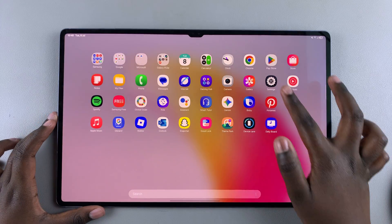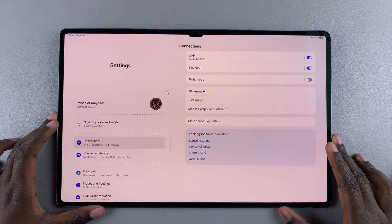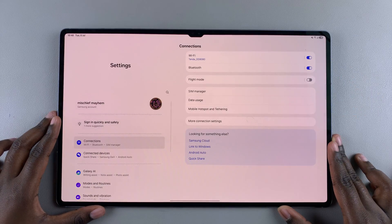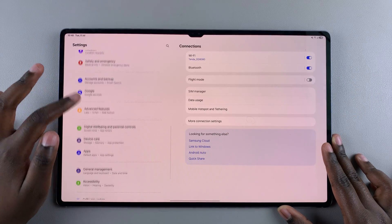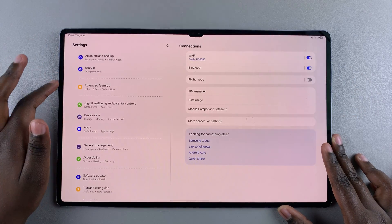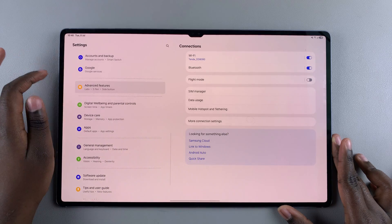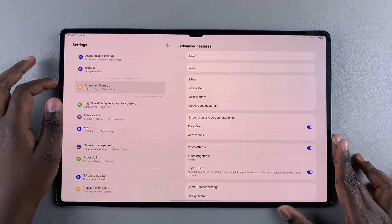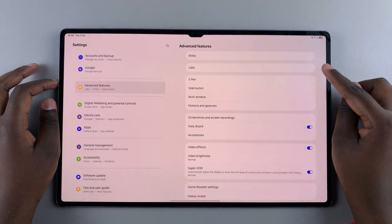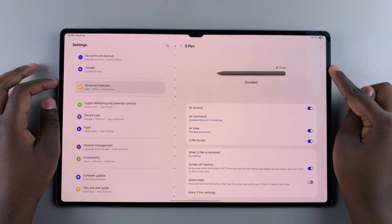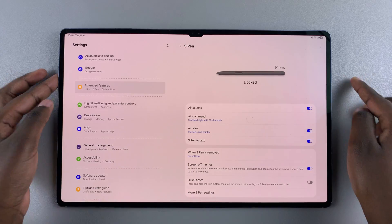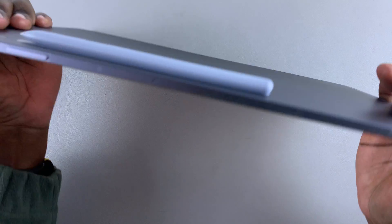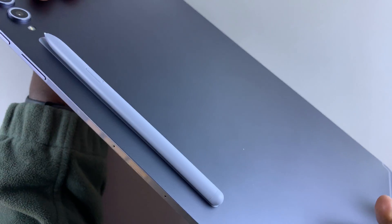The first step is to open the Settings app, then scroll and select the option Advanced Features. Under Advanced Features, select S Pen — you can see my S Pen is currently docked on the back of my tablet.